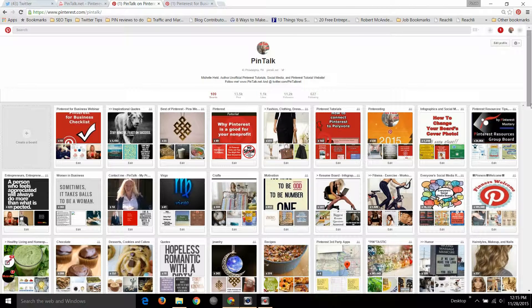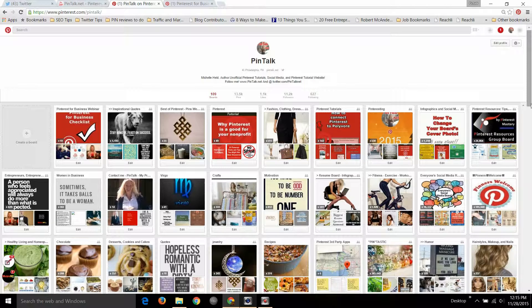Hi everybody, Michelle Held from Pintalk.net and I'm here today to bring you a Pinterest for Business checklist.